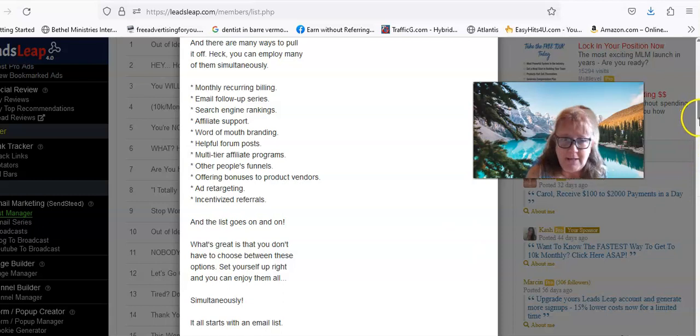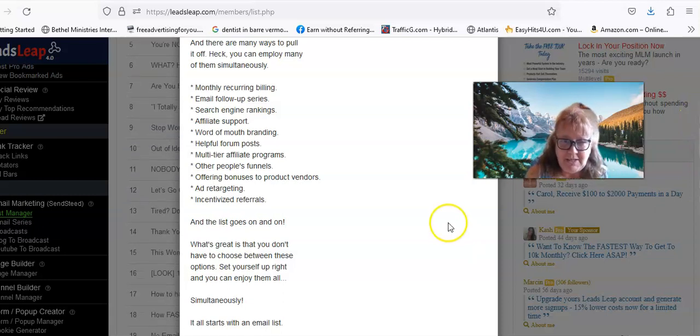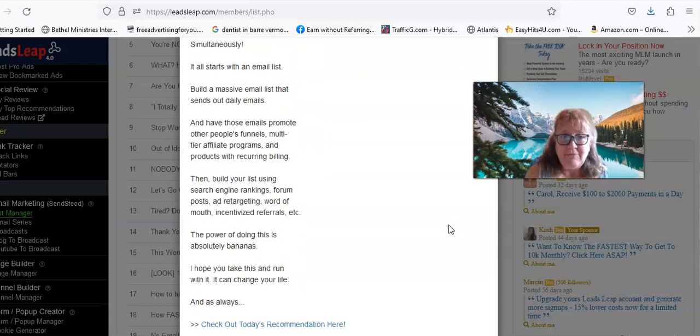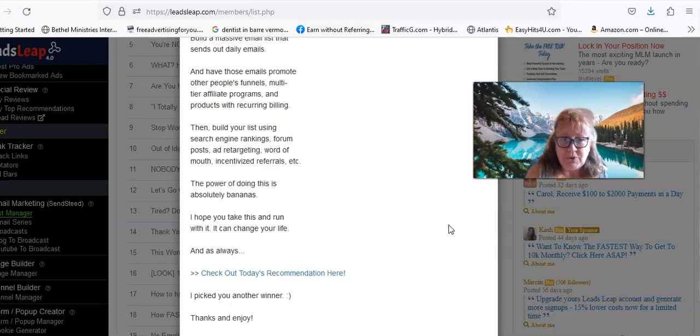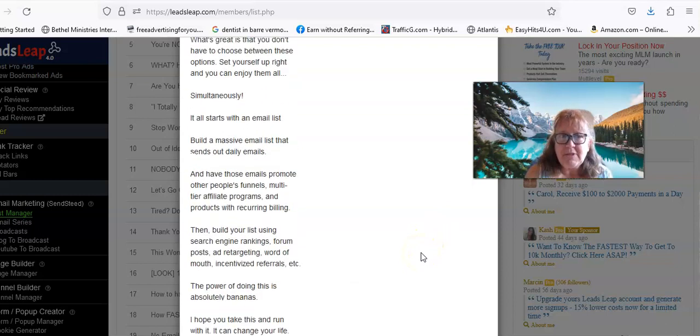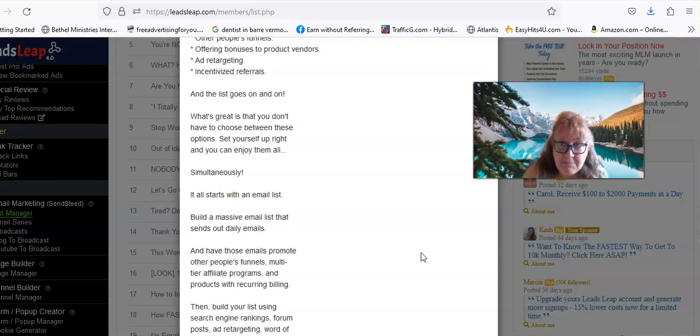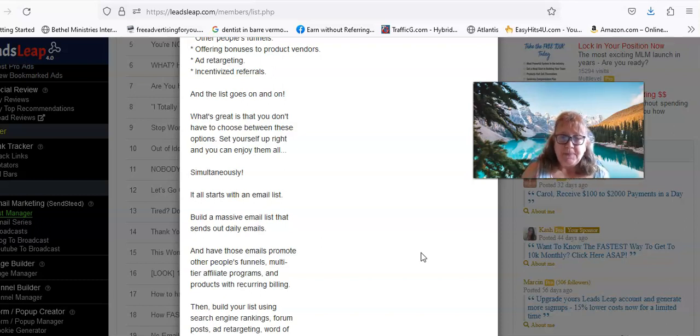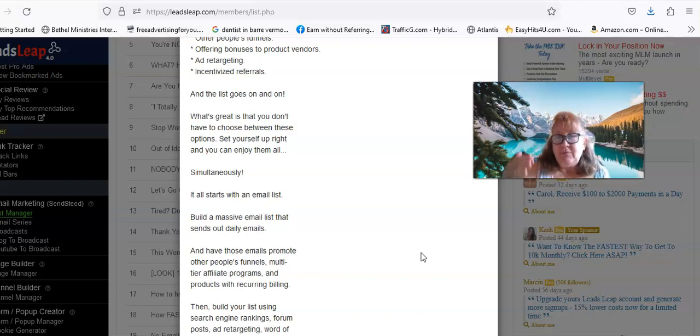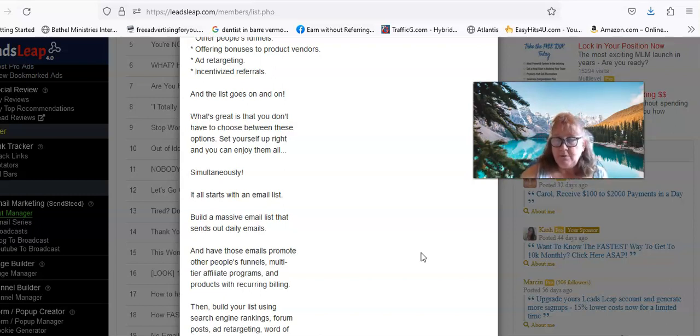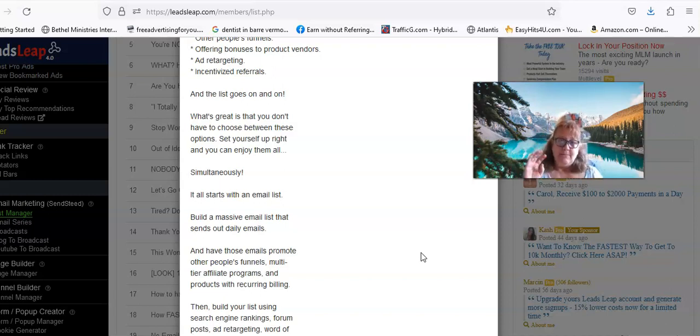It all starts with an email list and it does. Everything you do starts with an email list. And then if you have a number of options because you have six months, over six months, almost eight months actually I think it is of emails that you're sending out, if you have it on a rotator so whenever anybody clicks the rotator one of your options come up.